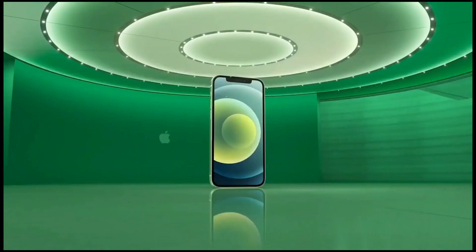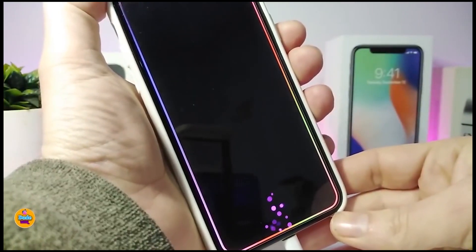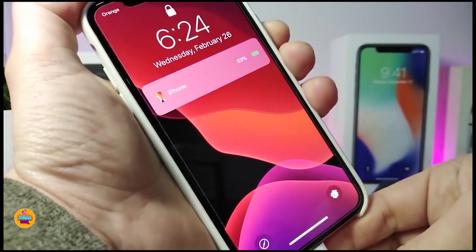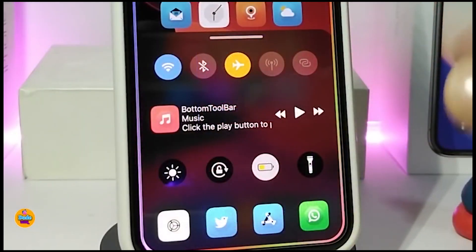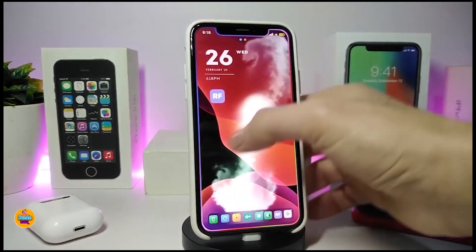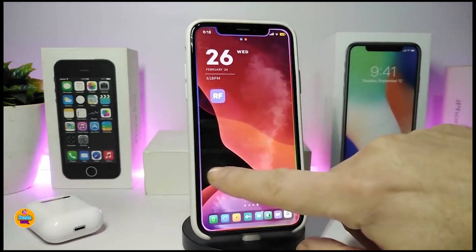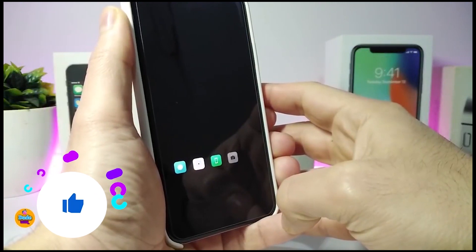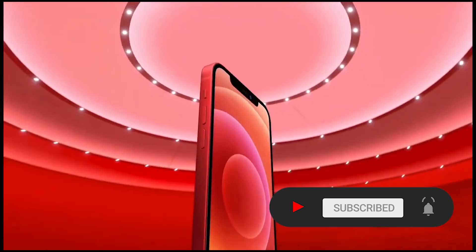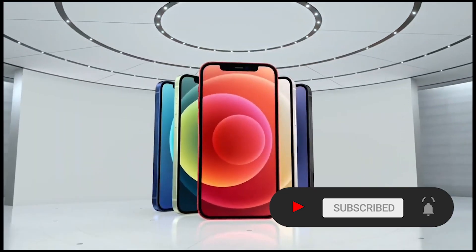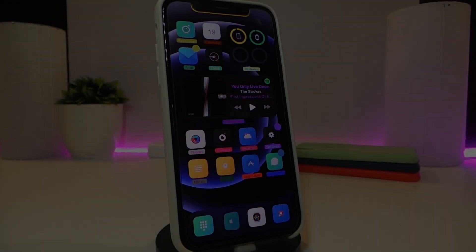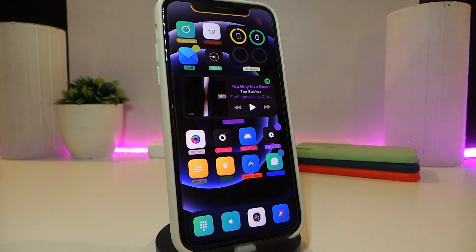Hey, what's going on guys, welcome back to the channel. Time to talk tweaks for those who already jailbroke their devices on iOS 13, 13.5, 13.7, even iOS 14 up to 14.1 and also iOS 14.2. These tweaks will be for you. Before I start today's video, I'm asking you guys to give the video a big thumbs up and subscribe, hit that notification bell so you'll be notified whenever I release a new tweaks video.